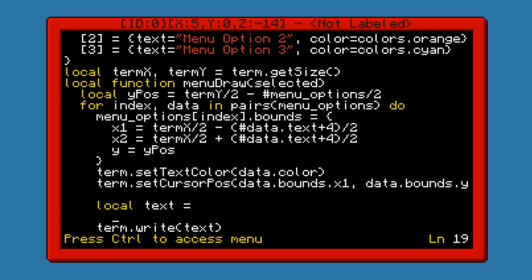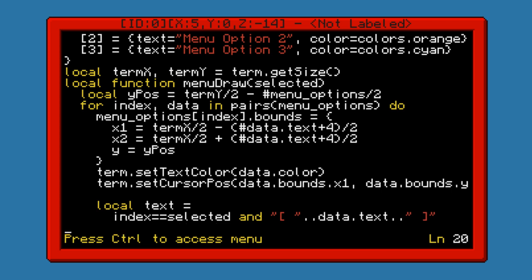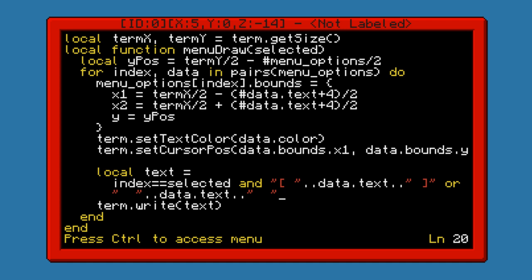The way we're going to do this is: if the index equals selected, then we're going to have that option with the selector characters and data.text. Otherwise, spaces and data.text. Now, I'm not sure if you guys are familiar with this kind of syntax. Essentially what this does is it evaluates the validity of the condition. If index is equal to selected, that's going to evaluate either true or false. If it's true, it's going to use the first value because of the and. Otherwise, if this is false, it's going to skip over and add the empty characters. And then we're just going to go ahead and write it.